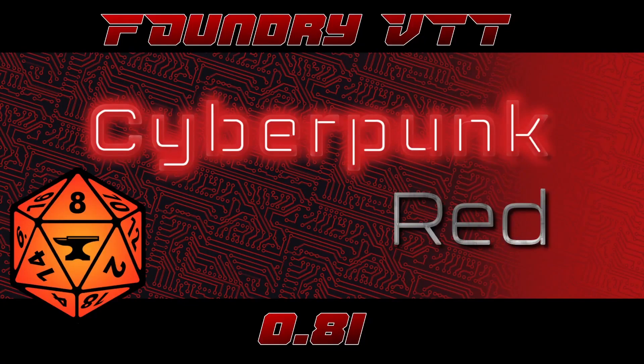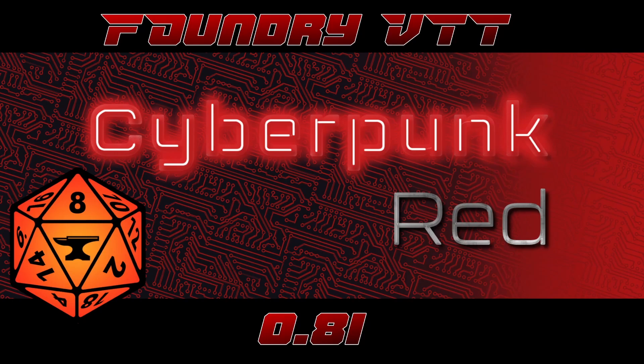Hi my name is Ben and I'm a member of the community team working in the Cyberpunk Red system for Foundry Virtual Tabletop. In this video I'll be showcasing some of the new features and upcoming changes in the 0.81 release which is due to be released in August of 2022.